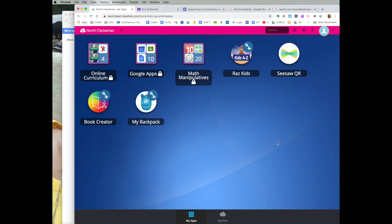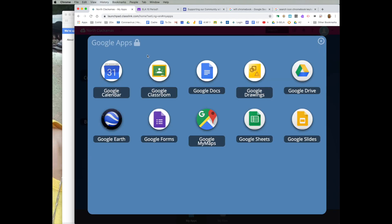Depending on the grade level of your student, you will see different resources here. To get to Google Classroom, I can click here and I can see Google Classroom is here.